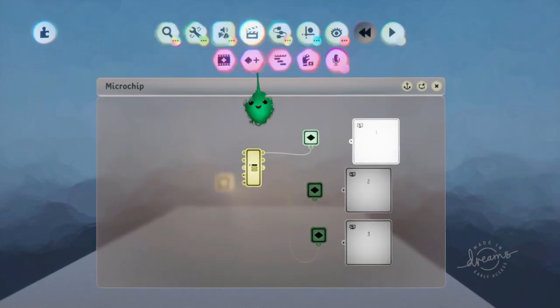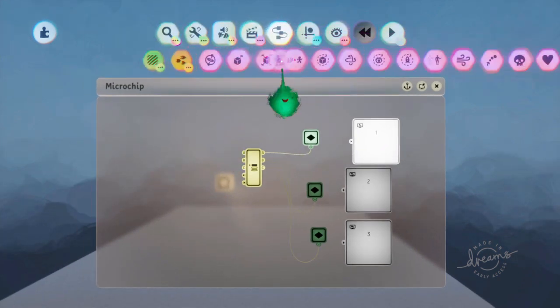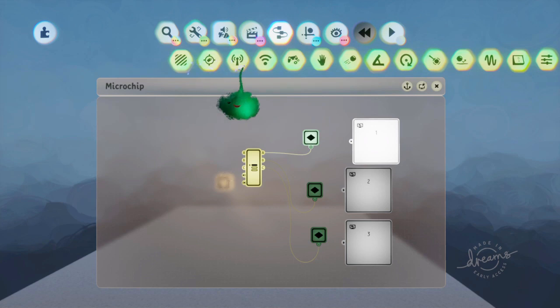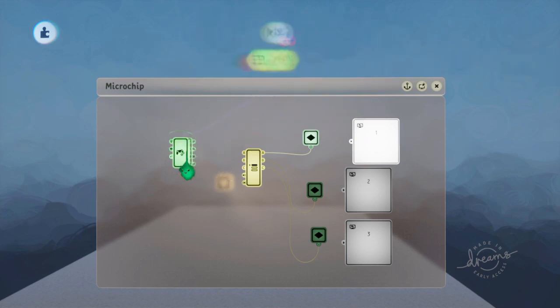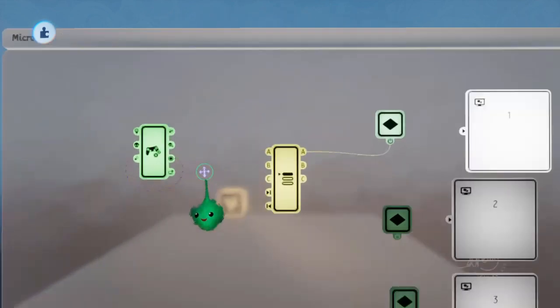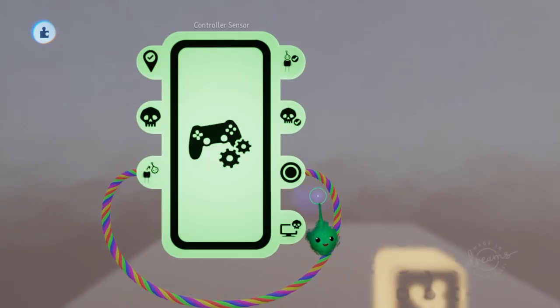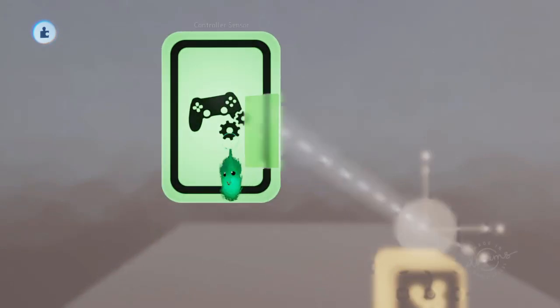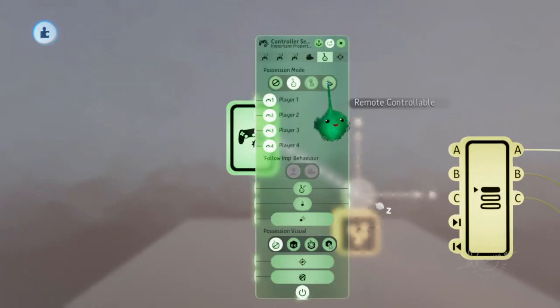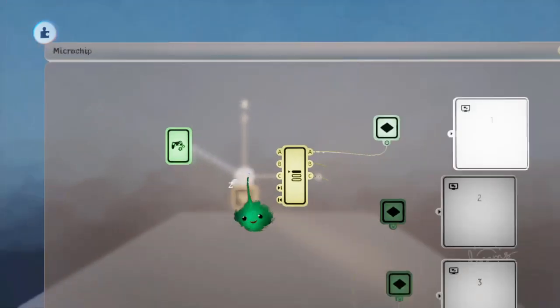Cool. So now if we get a controller, controller sensor. Remove those wires. Come here, wires.